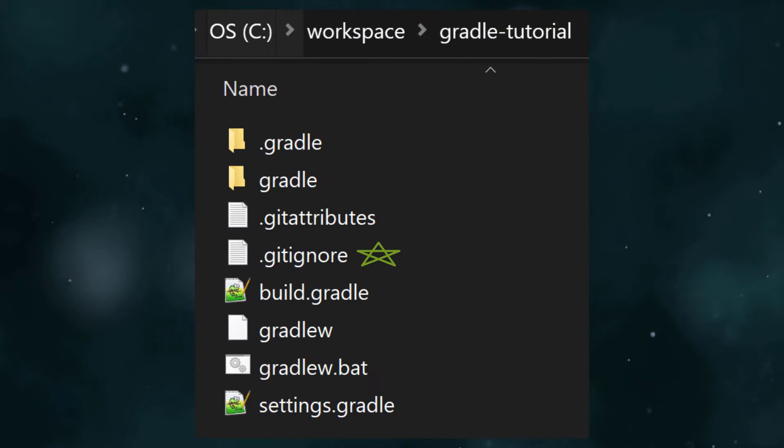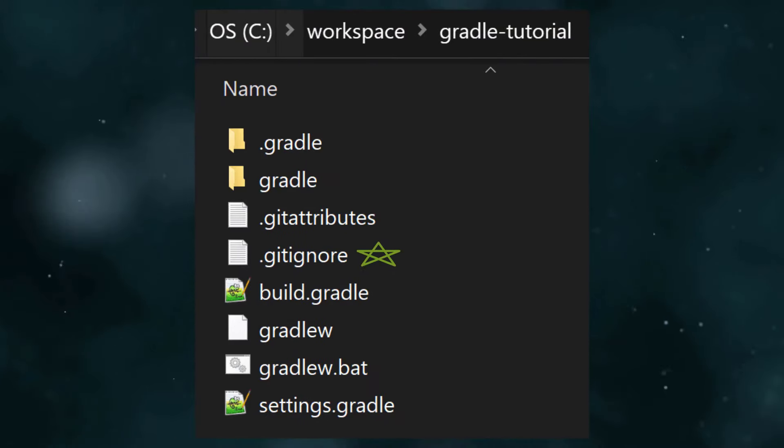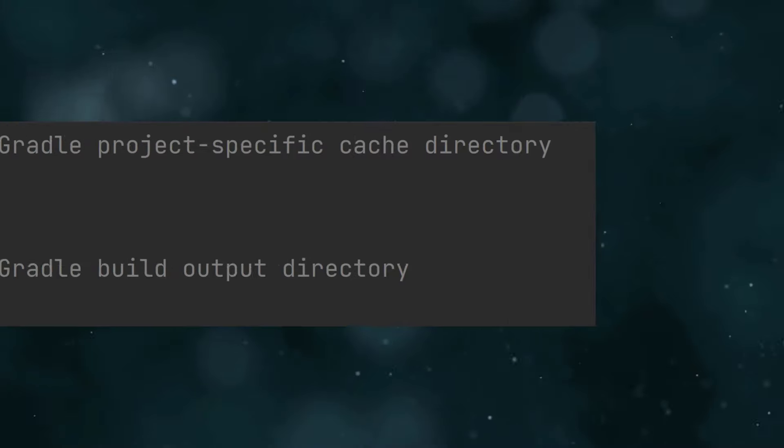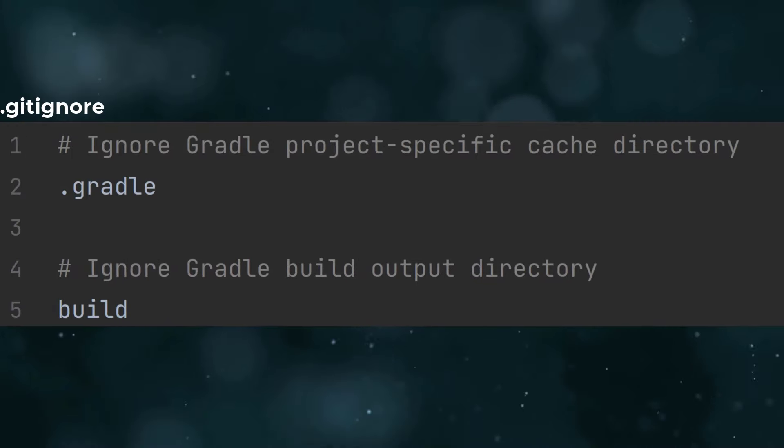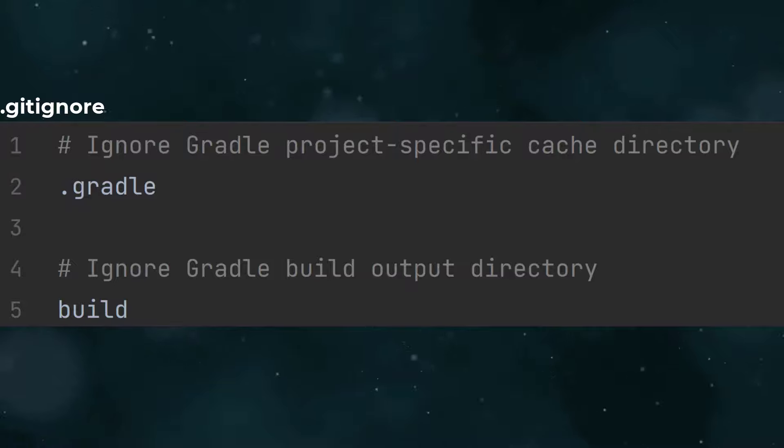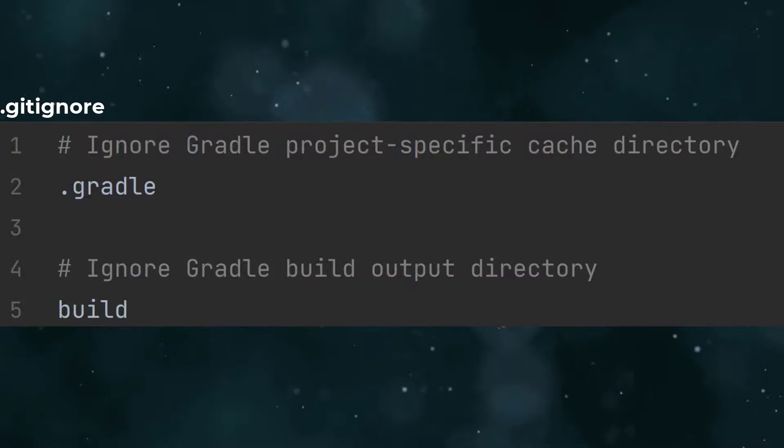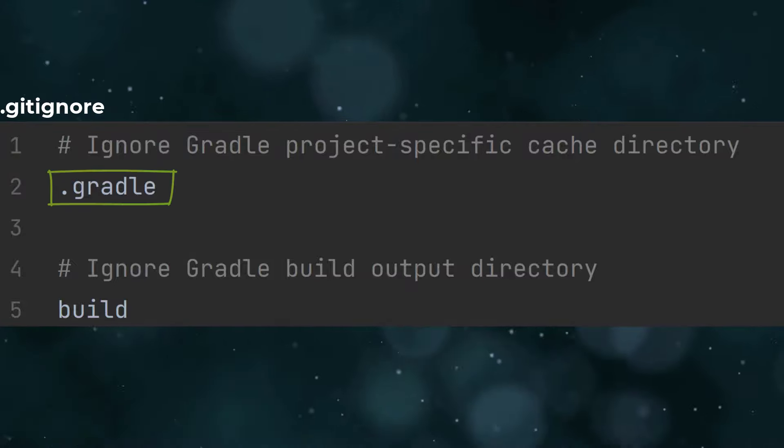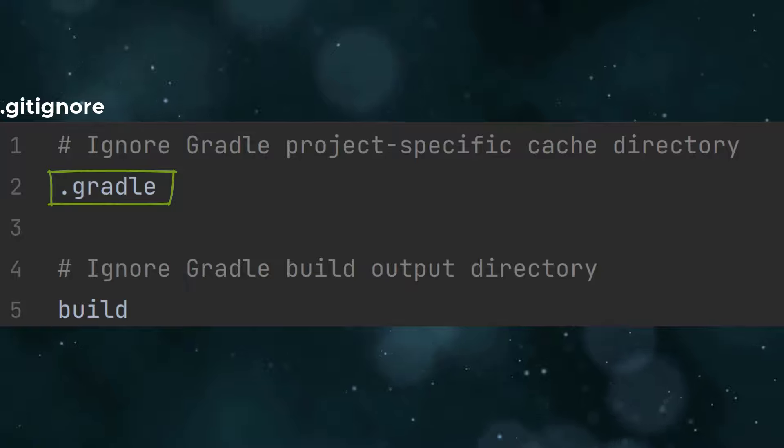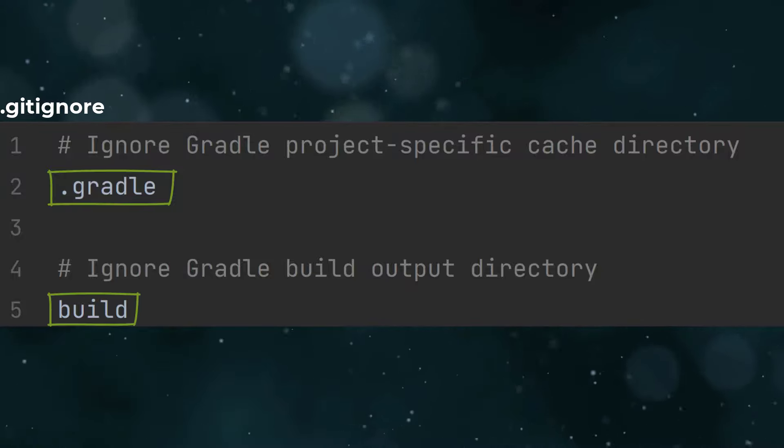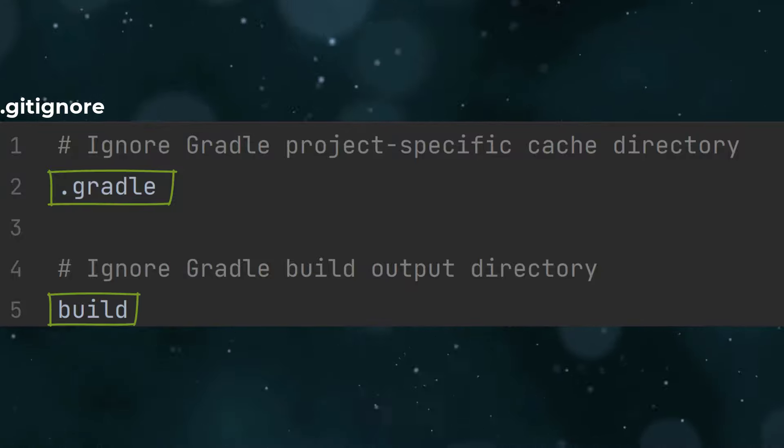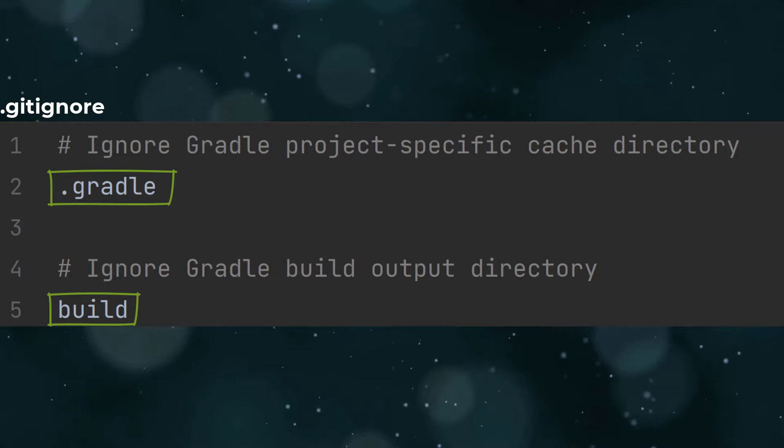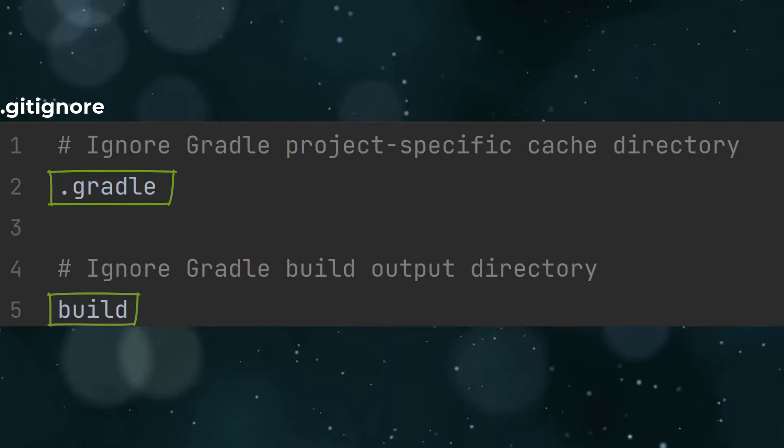The final file I want to draw your attention to is .gitignore. It configures Git so that the .gradle and build directories aren't committed into version control. Everything else gets committed though. The .gradle directory is a local cache managed by Gradle, and the build directory is where Gradle creates any build outputs such as the compiled Java code or jar files. You'll see how that works shortly when we get onto building a real Java application.